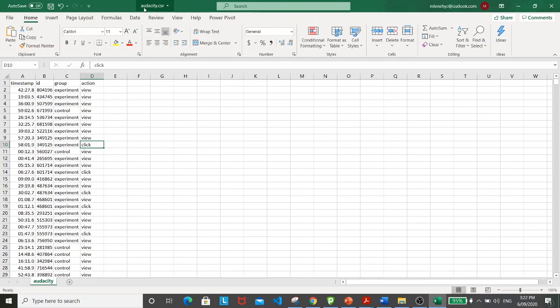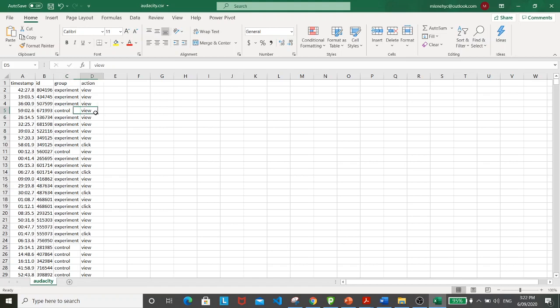I'm going to be providing you with a link below so you can download it yourself. So basically, the dataset contains results from an A-B testing between an experimental and control group with action view or click attributed to each user.